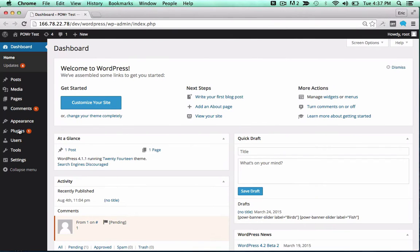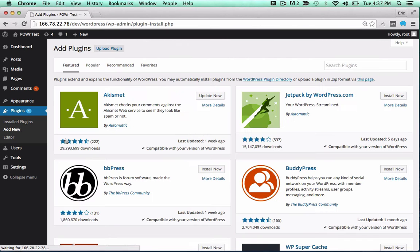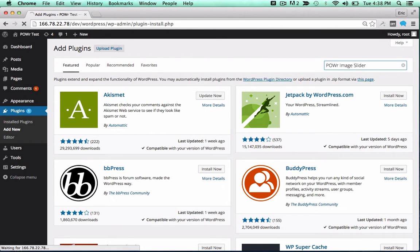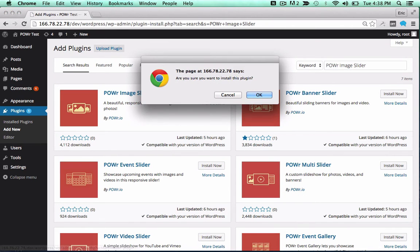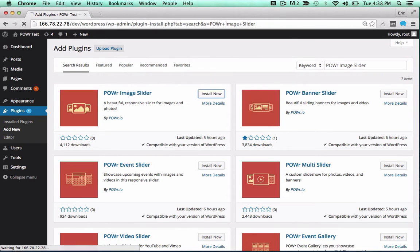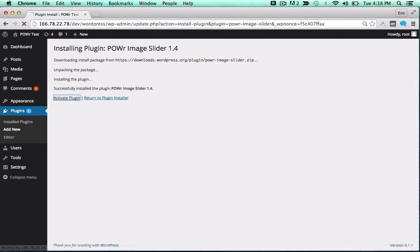In the WordPress dashboard, open the Plugins menu and click Add New. Then, search for the Power Plugin you'd like to use. Click Install Now to begin the install process, and activate the plugin by clicking the Activate Plugin button.